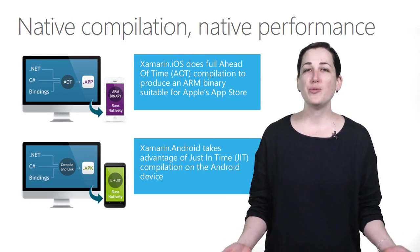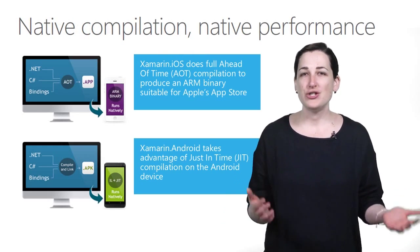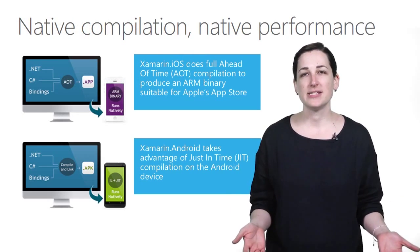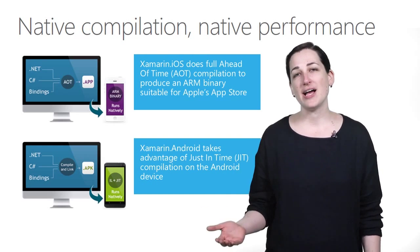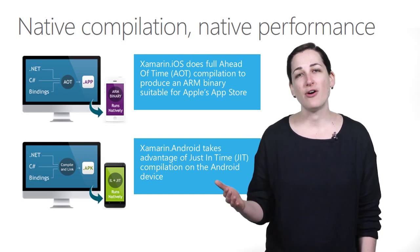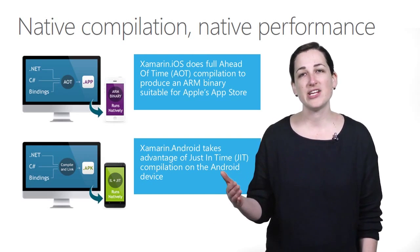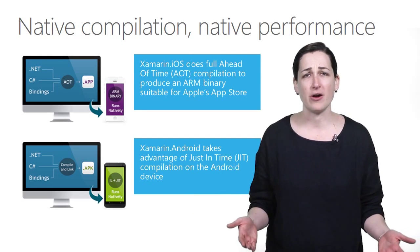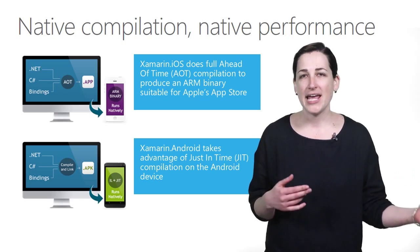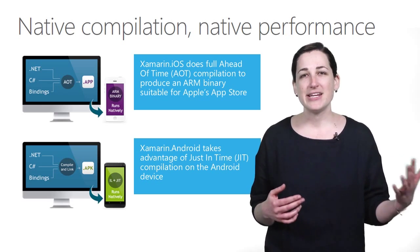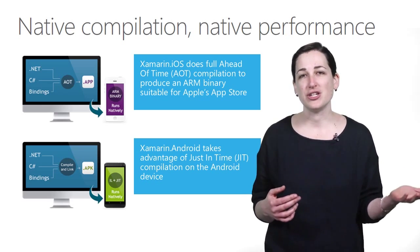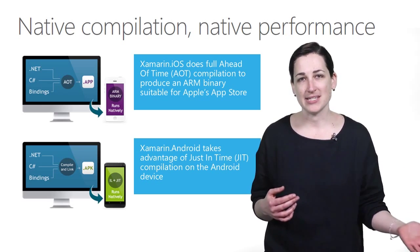When you build with Xamarin, you don't have to compromise on performance. On iOS, Xamarin performs full ahead-of-time compilation to produce an ARM binary. On Android, it takes advantage of the just-in-time compilation on the Android device.